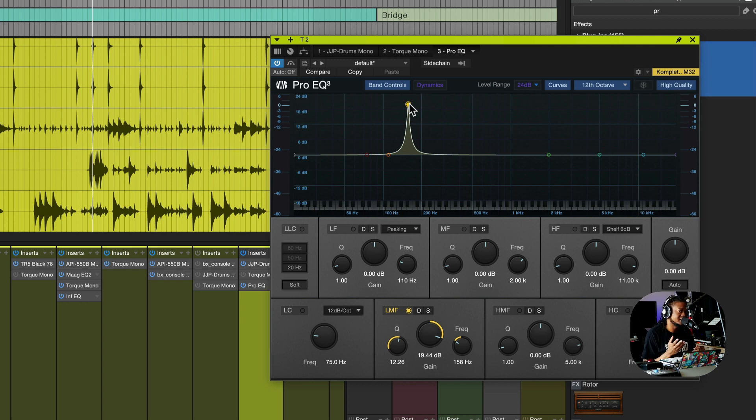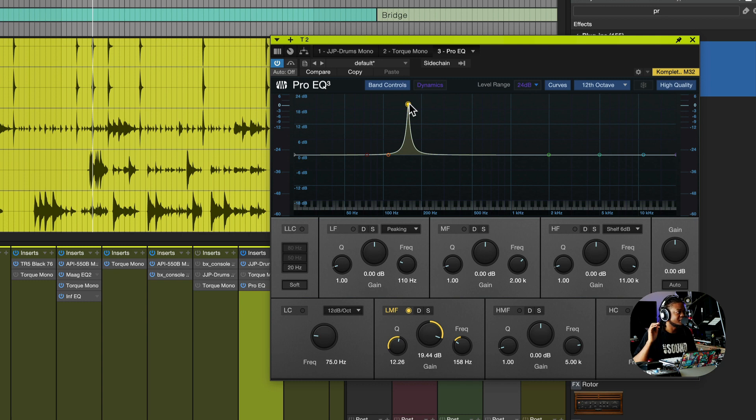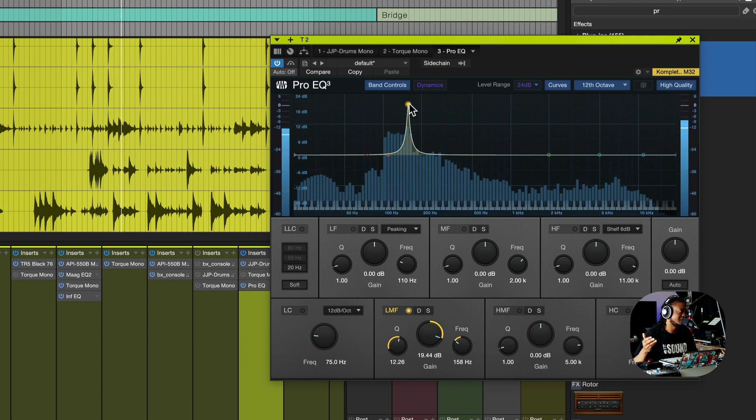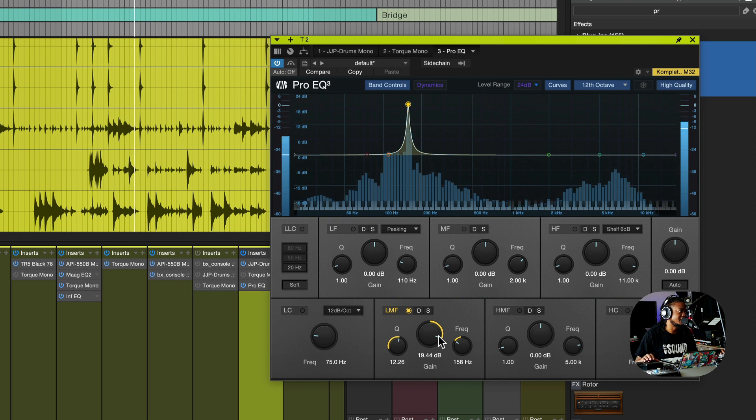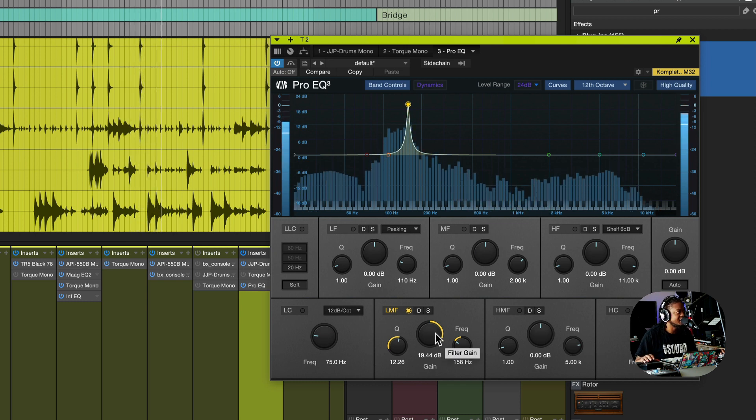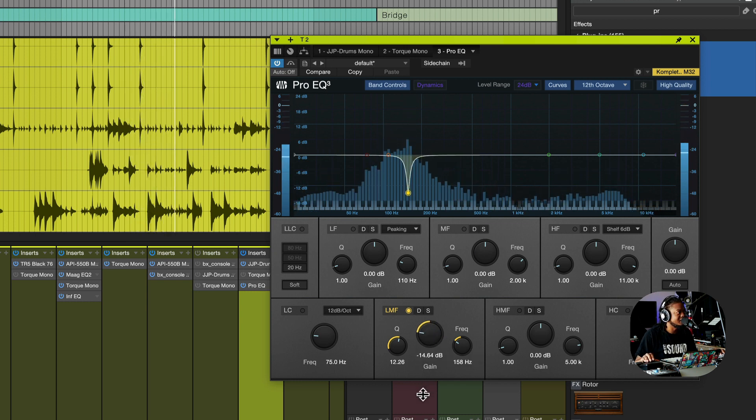It's also picking up the resonance of the kick. So every time the kick pushes through, it brings the tom. My job is to try to get rid of that because that's a problem in the mix.